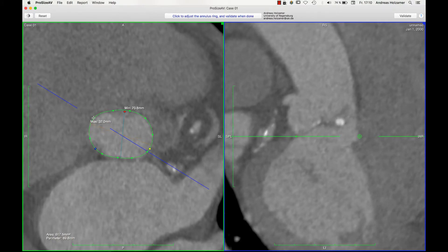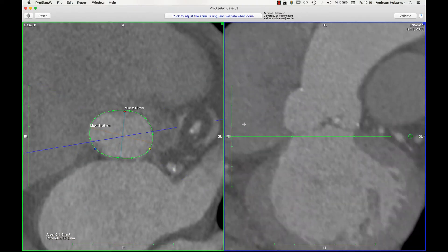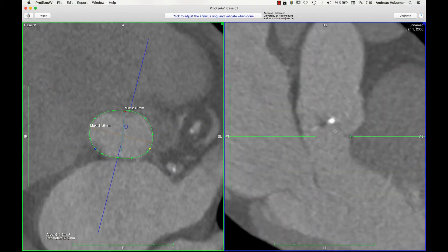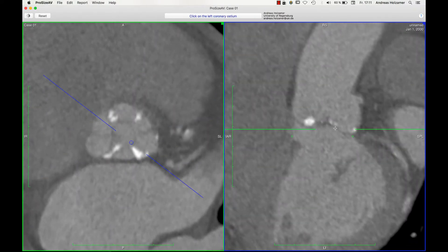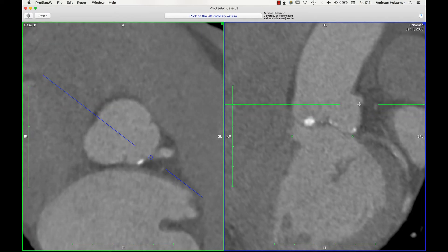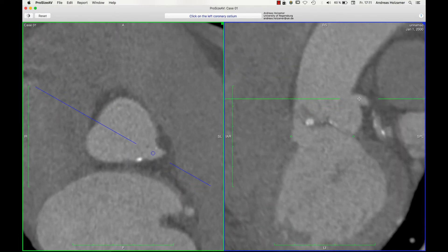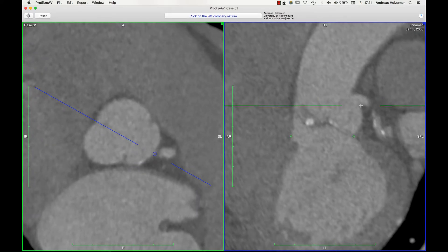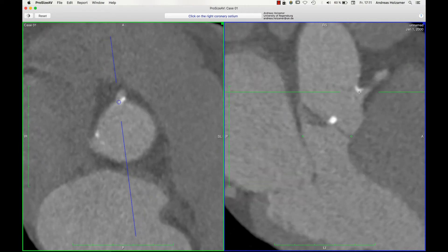It makes sense to use the target indicator to precisely find where to set each point. If I am satisfied, I confirm again and now I am asked to find the coronary ostia. The software tilts my view to where it estimates the coronary ostia should be, which is pretty accurate in this case. I click on the lowest part of the coronary artery and repeat this step for the right coronary ostium.